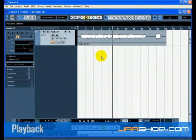We are going to learn how to play back audio in Cubase. You might think this is very simple — just hit play. It is actually this simple, but there are a few tricks to learn so that you'll be playing back what you want with precision.